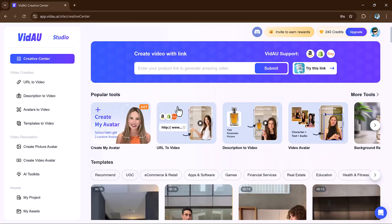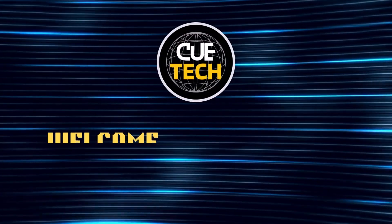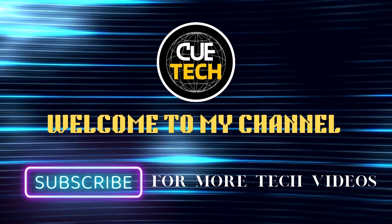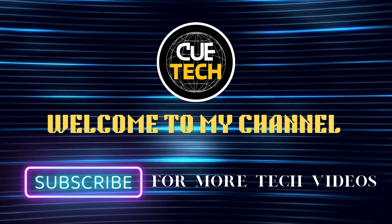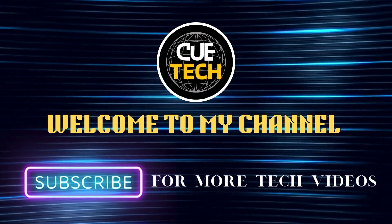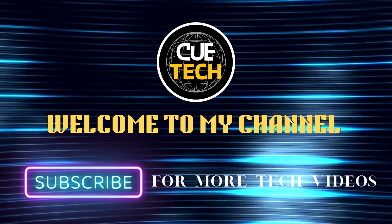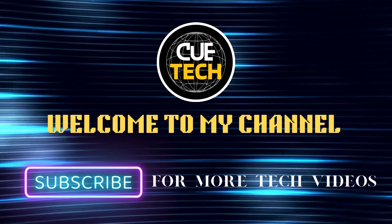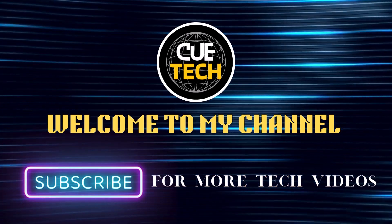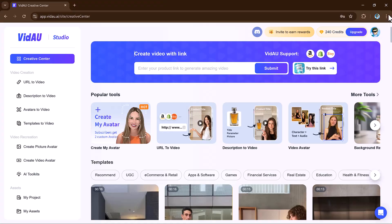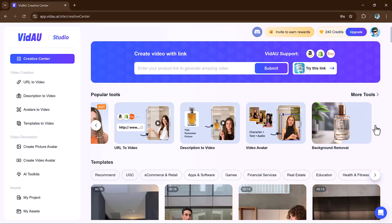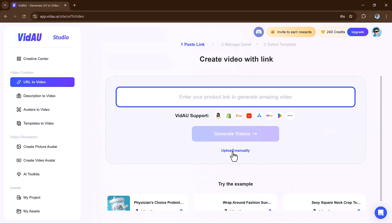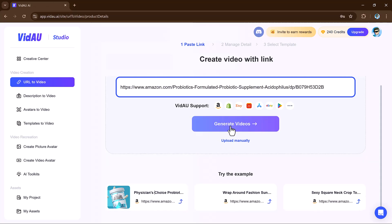Let's get started. VidAu offers a ton of features like URL to video, description to video, video avatars, and more. Let's try its first feature, URL to video. VidAu's URL to video feature transforms any web page into a video in minutes.